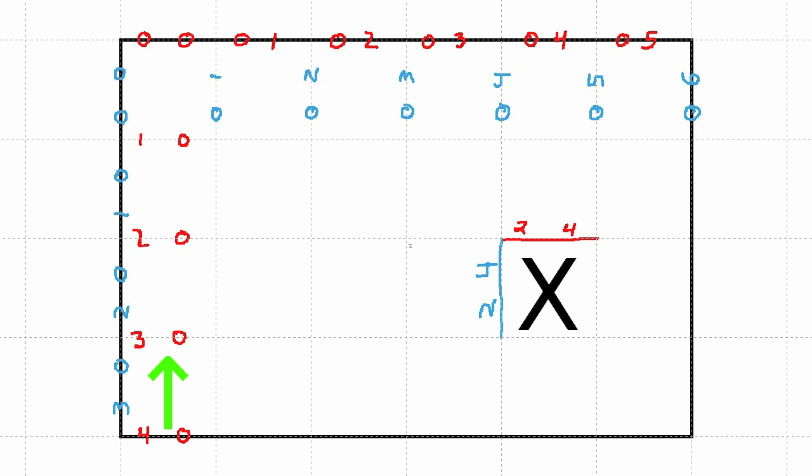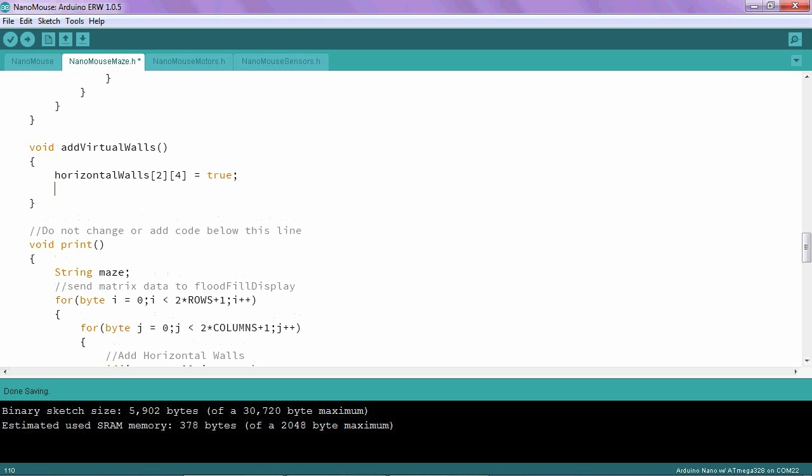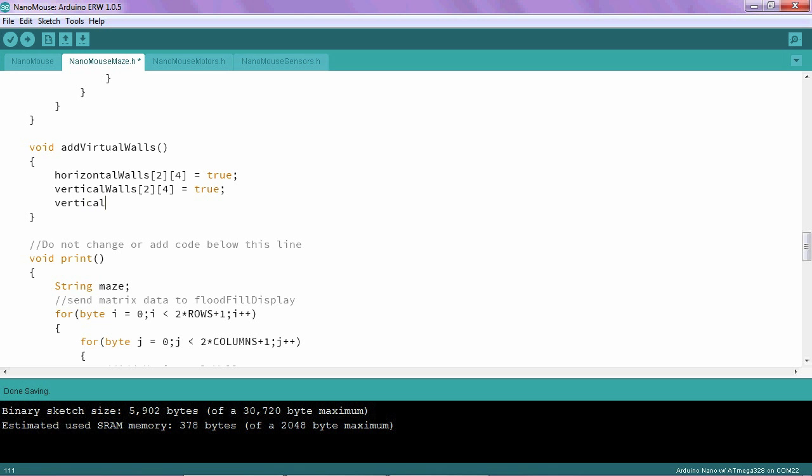Just for kicks, let's go ahead and add one more wall here, right here, just for practice really. And let's find its coordinates. It's going to be row 1 and column 3. We'll go back to our program. So we need to add a horizontal wall at row 2, column 4, and we're going to set this equal to true. That means that there is a wall there. Then I need a vertical wall at 2, 4, and one more vertical wall at 1, 3.